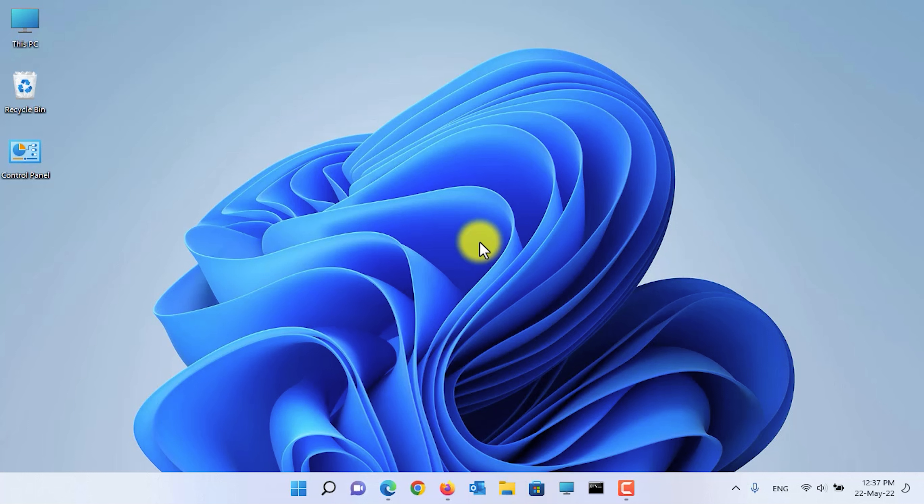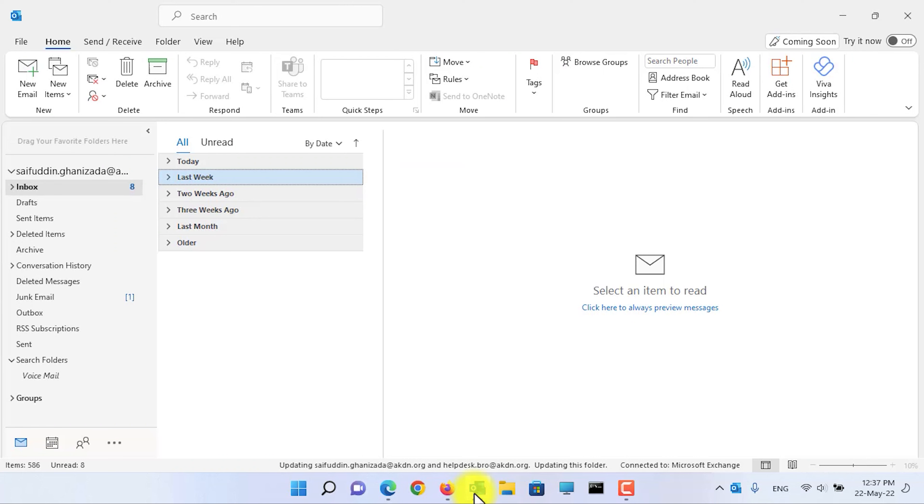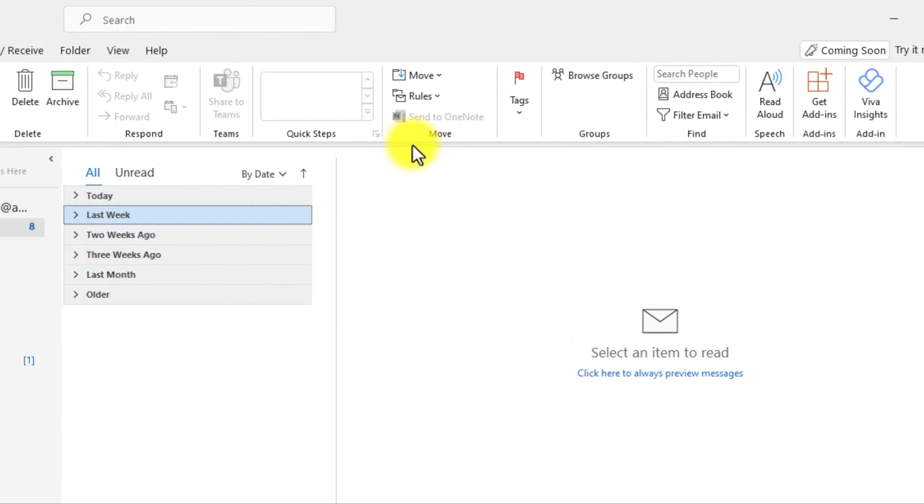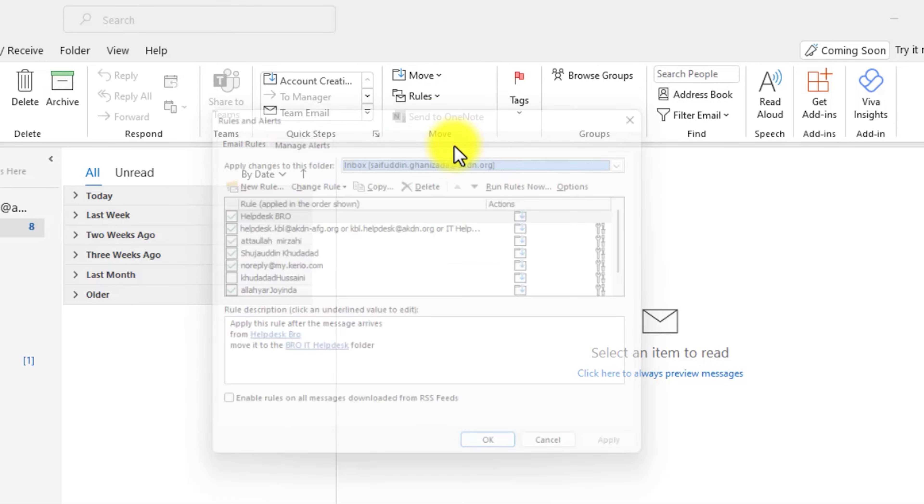First of all, open Microsoft Outlook desktop application. Now click on the rules button. Then click on Manage Rules and Alerts.